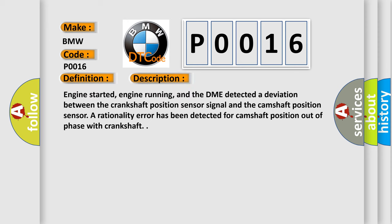And now this is a short description of this DTC code. Engine started, engine running, and the DME detected a deviation between the crankshaft position sensor signal and the camshaft position sensor. A rationality error has been detected for camshaft position out of phase with crankshaft.